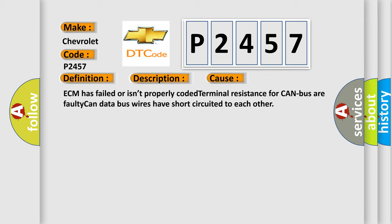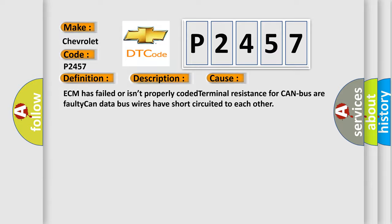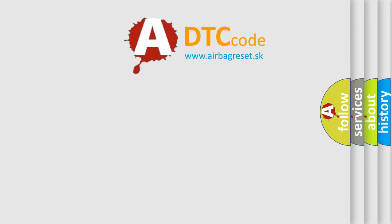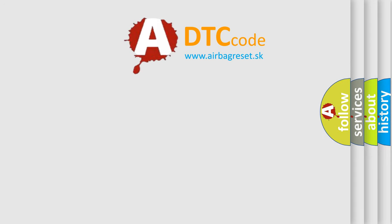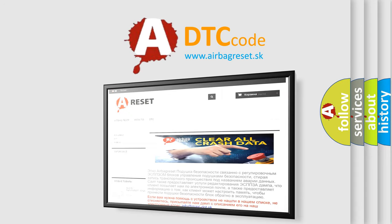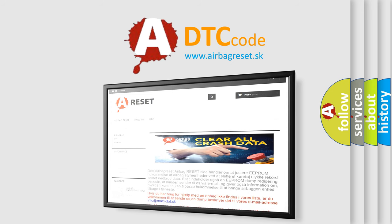The Airbag Reset website aims to provide information in 52 languages. Thank you for your attention and stay tuned for the next video.